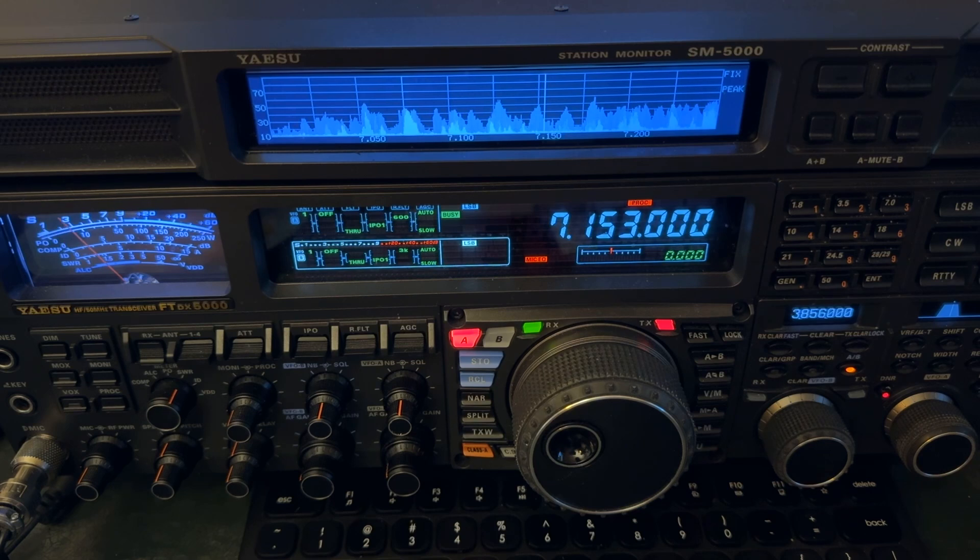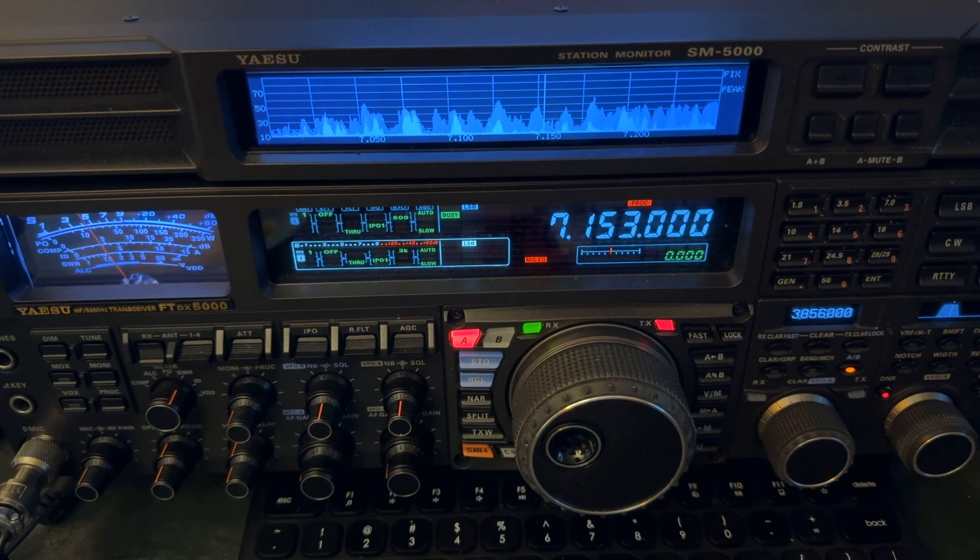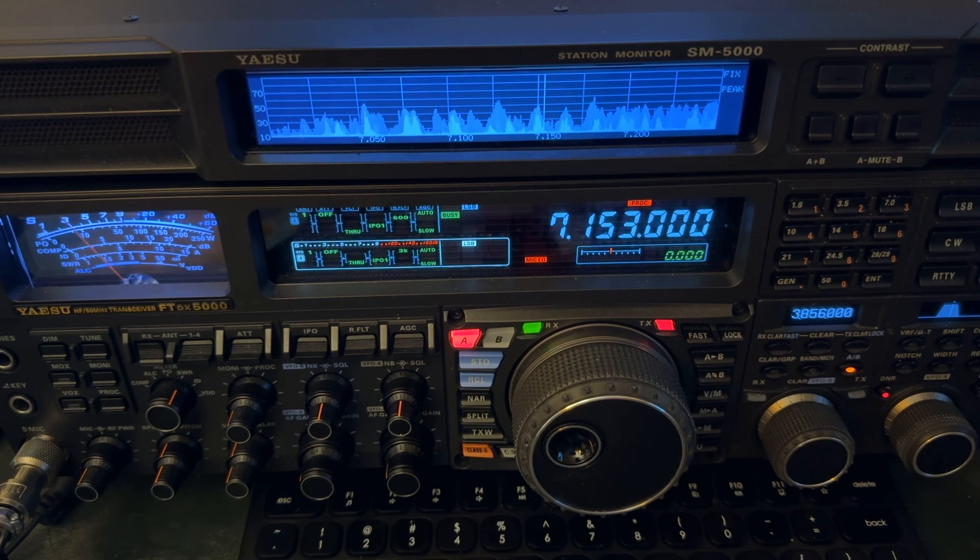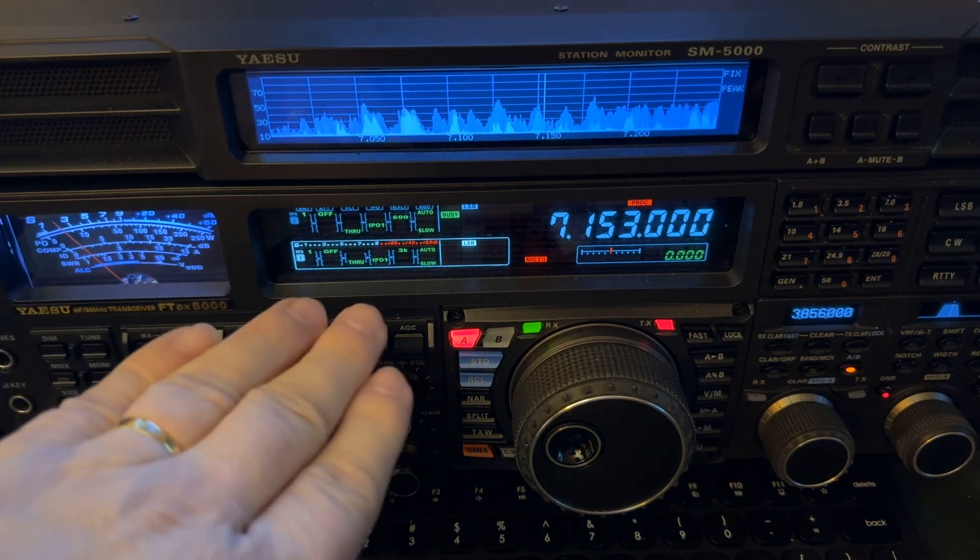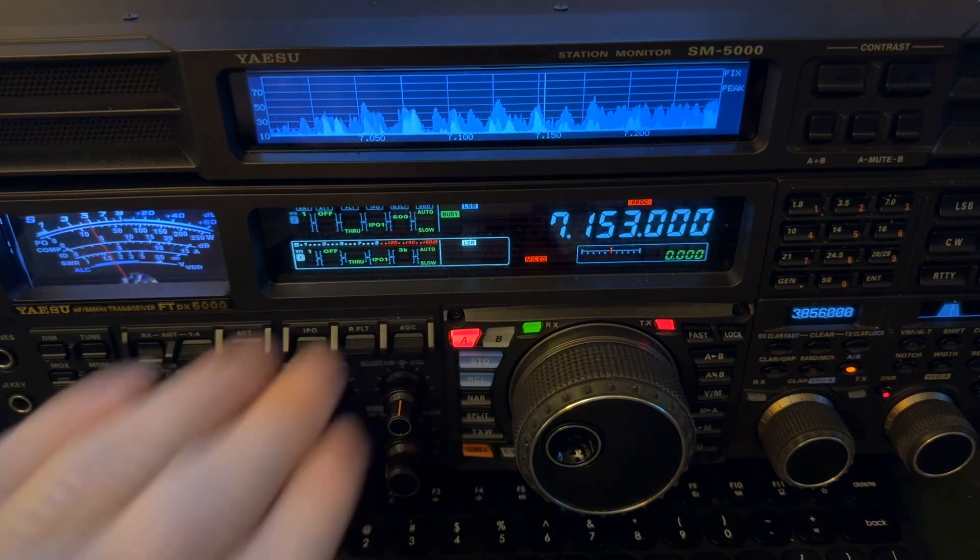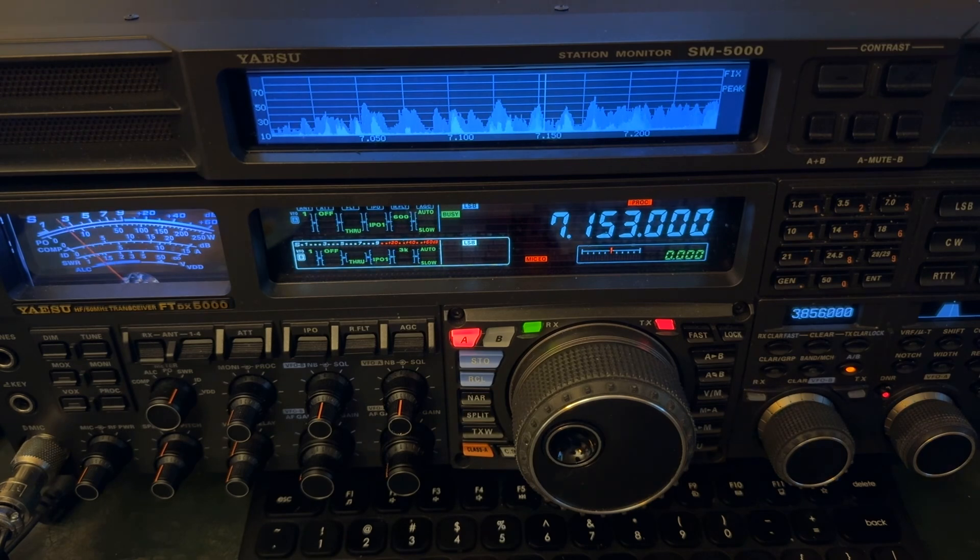Now, this isn't one. But the FTDX-10 is, and the FTDX-101D or MP, they're hybrids. They have this type of a front end. Very similar to what this radio has. A first IF. There are four roofing filters.